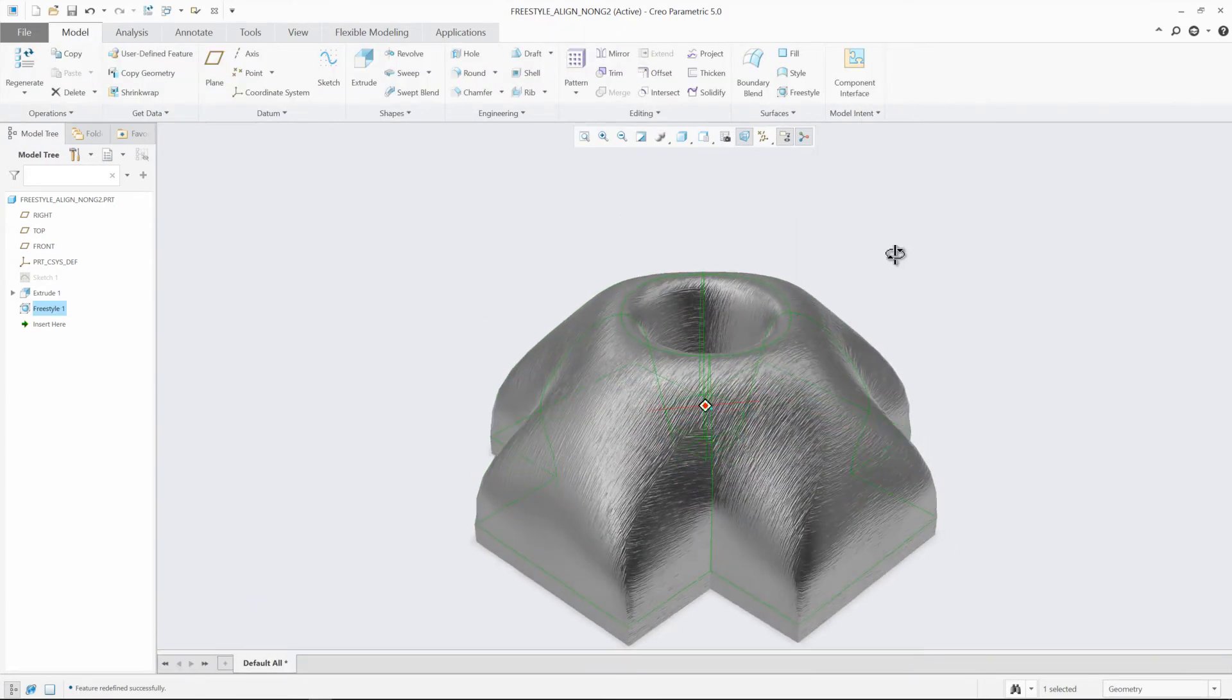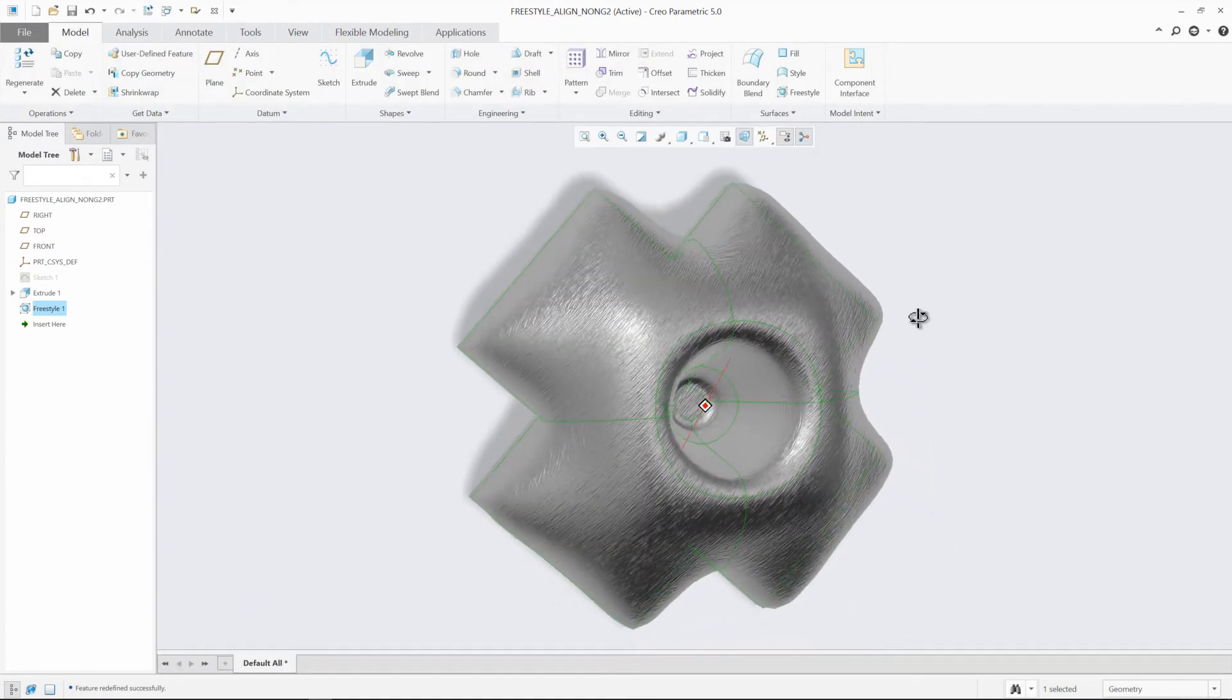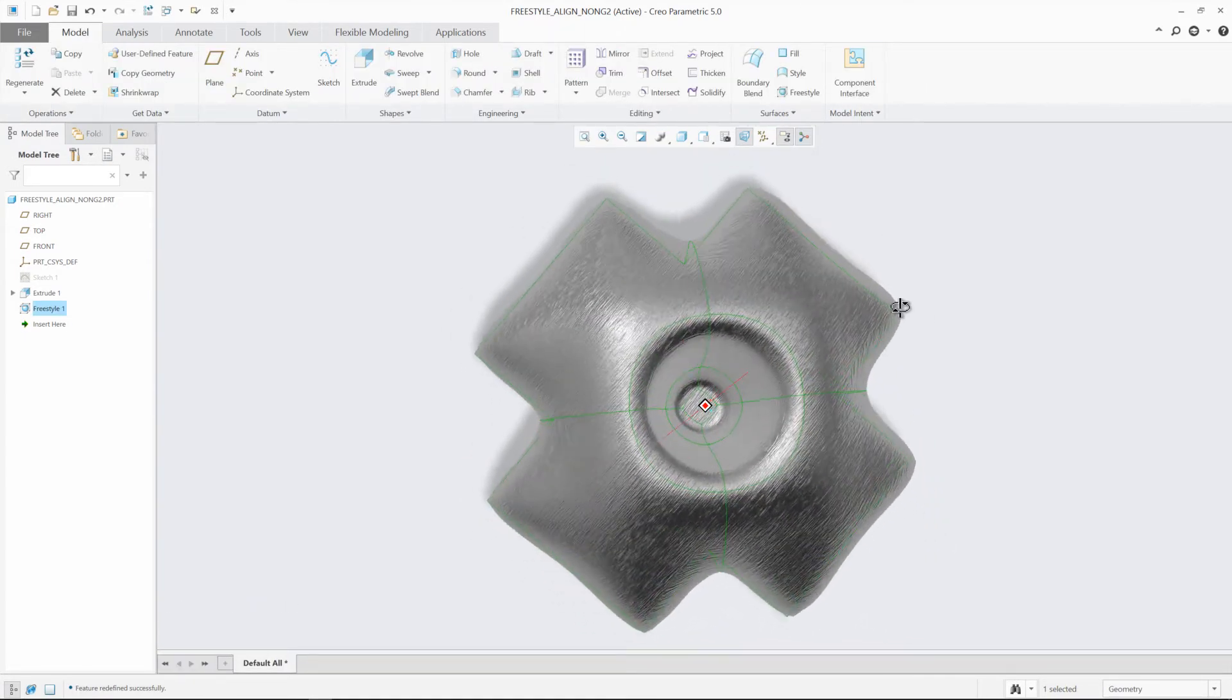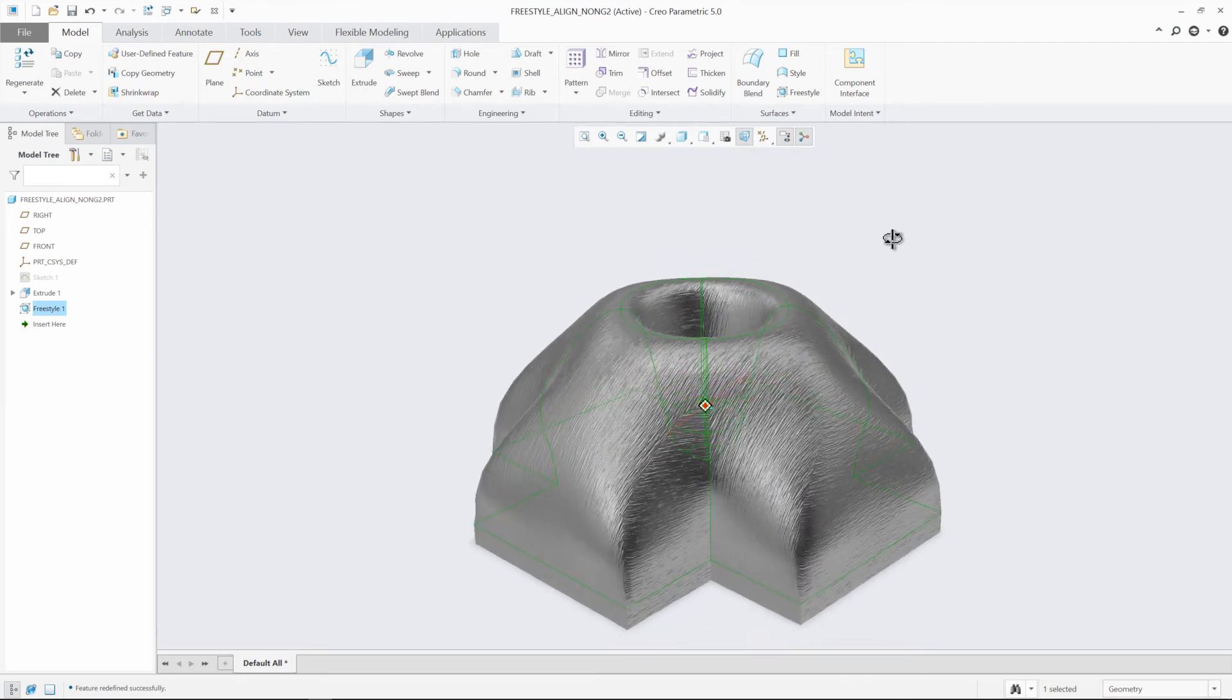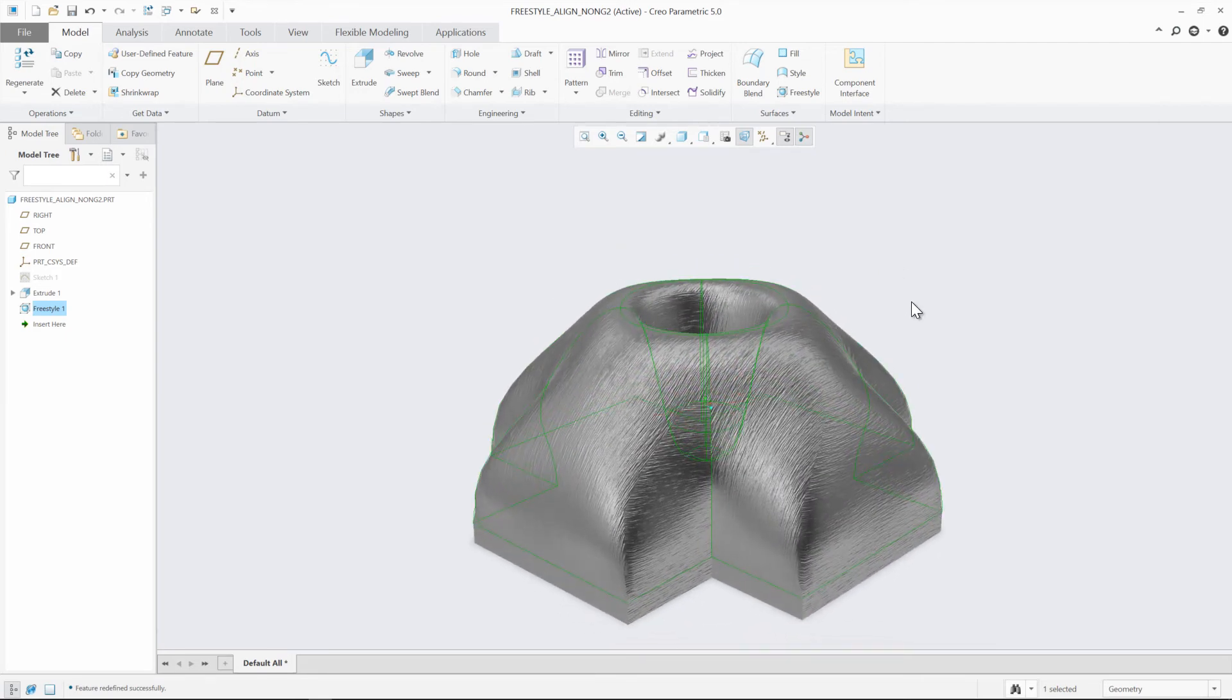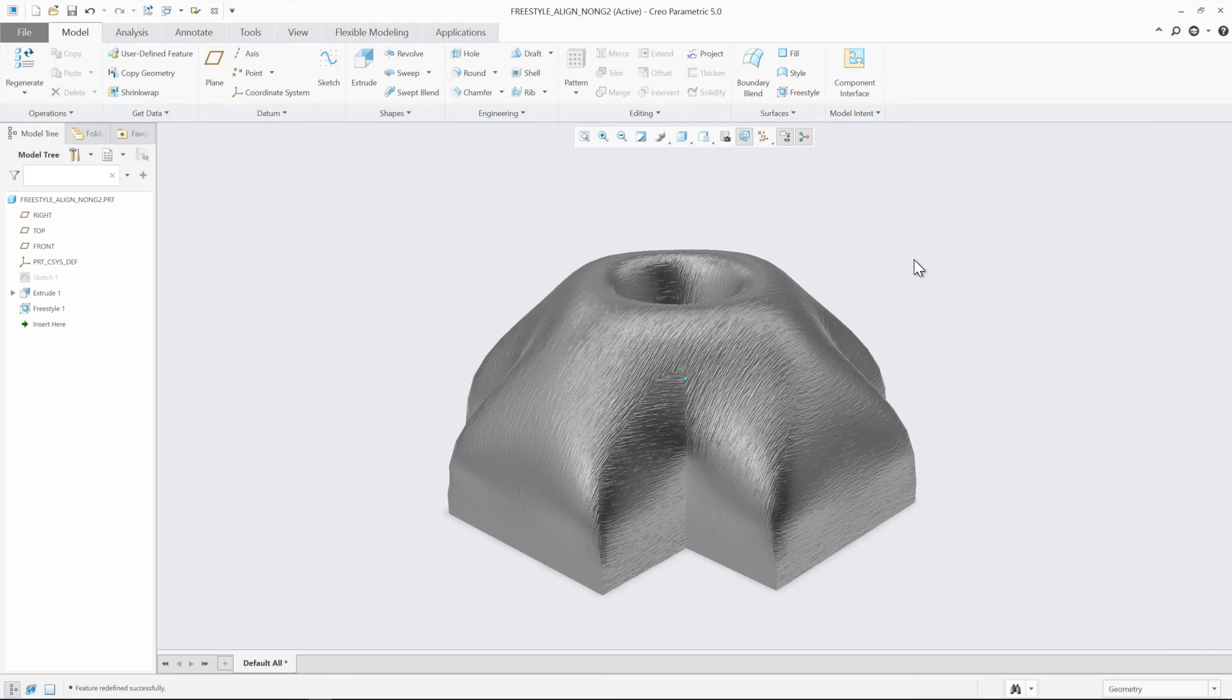This enhancement in Creo 5.0 will help improve your ability to connect Freestyle shapes to existing geometry. Now you can easily create the surfaces that you're seeking and align them successfully to the rest of your geometry.